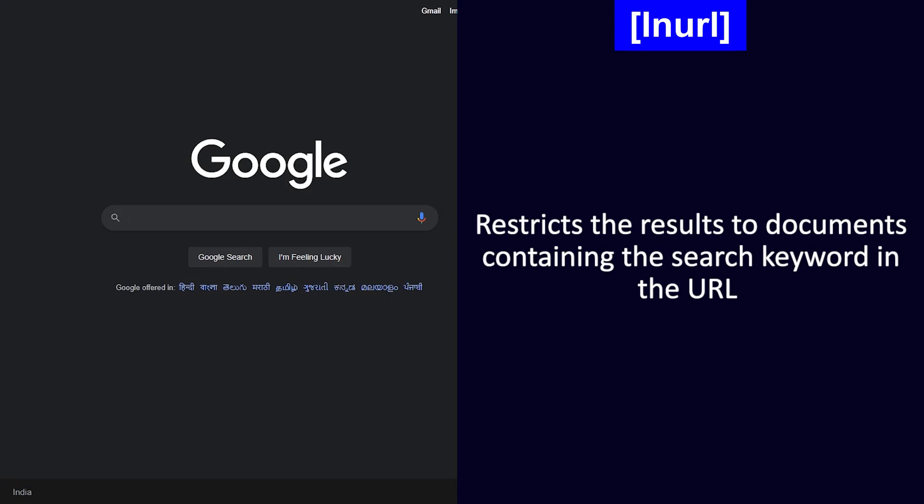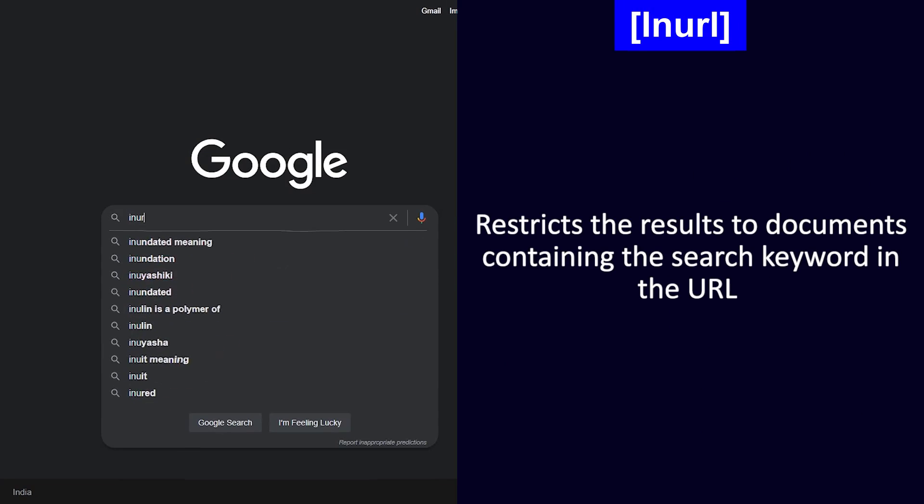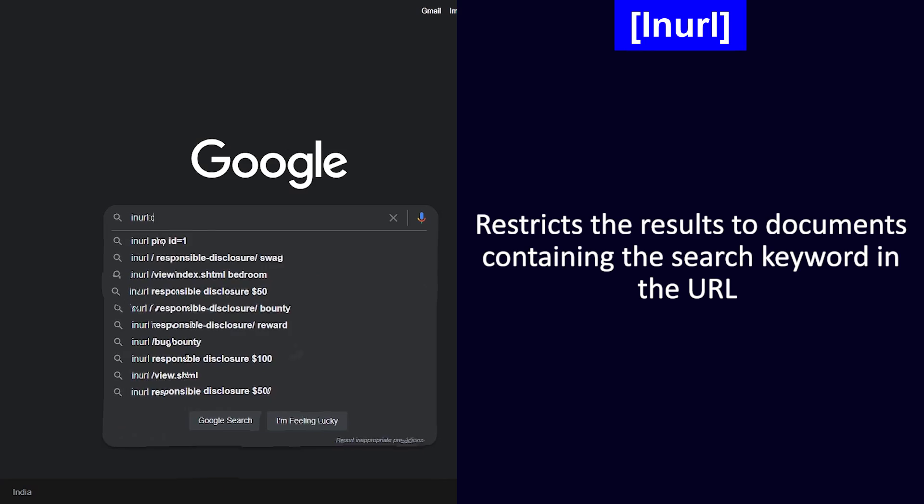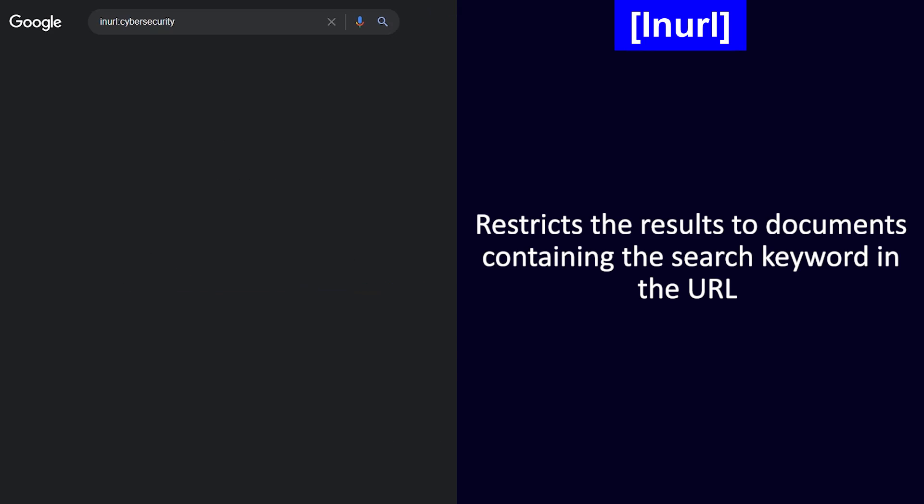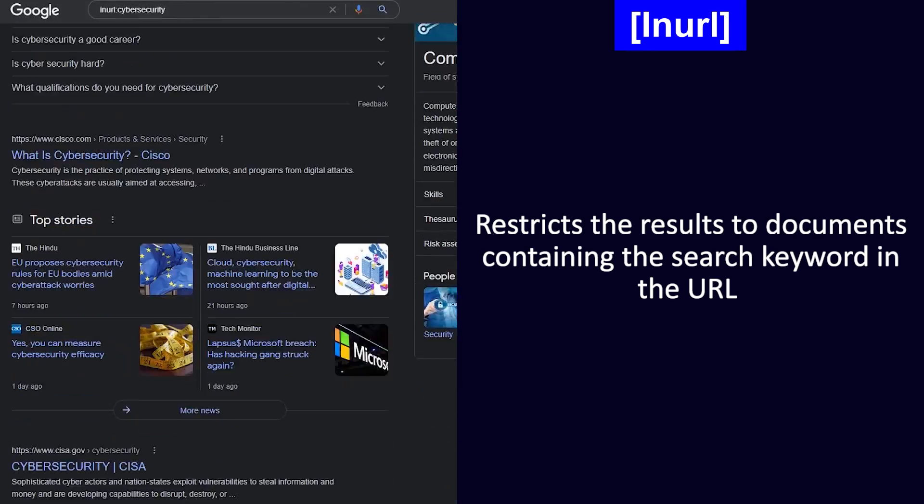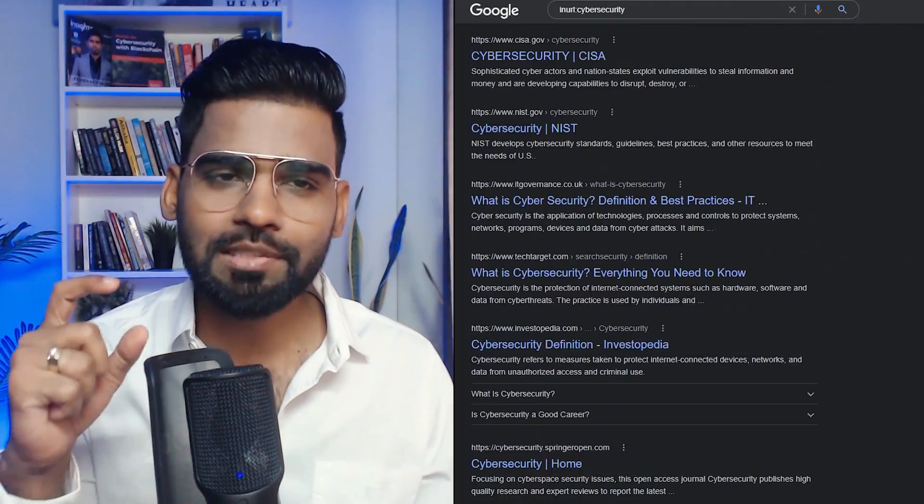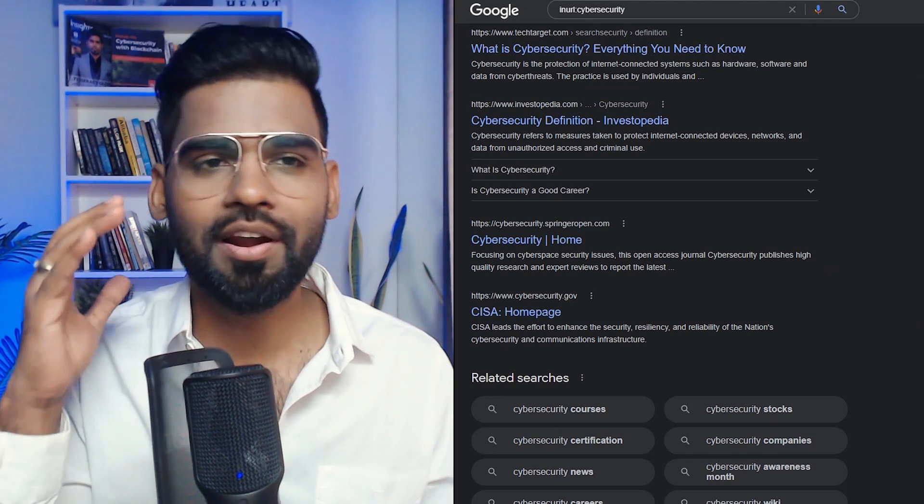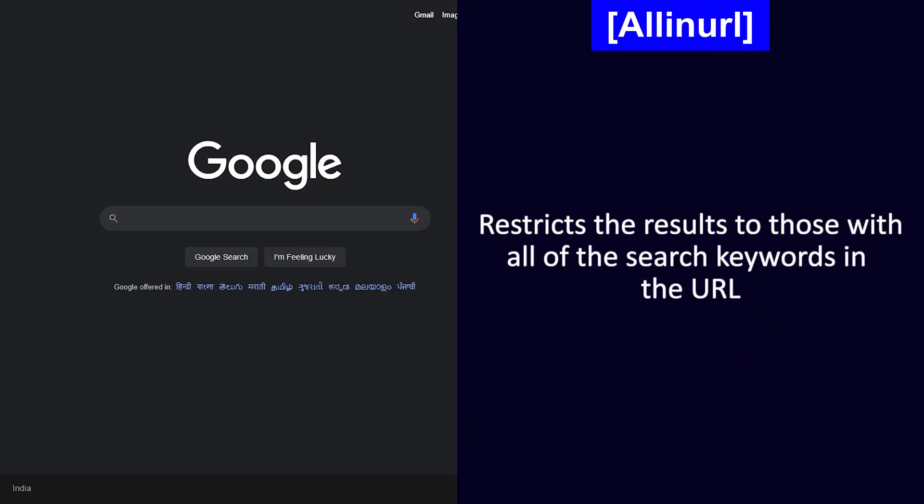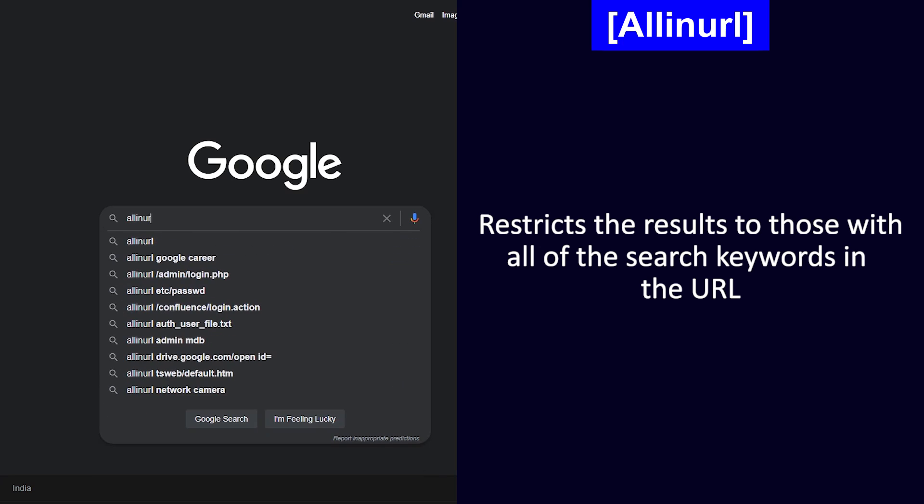Seventh is inurl. Now this will restrict the results to documents containing the search keyword in the URL. So this is very specific to the keyword in the URL itself.